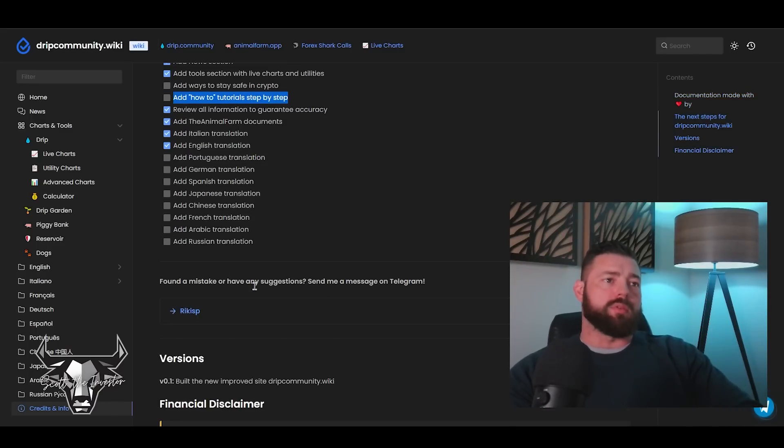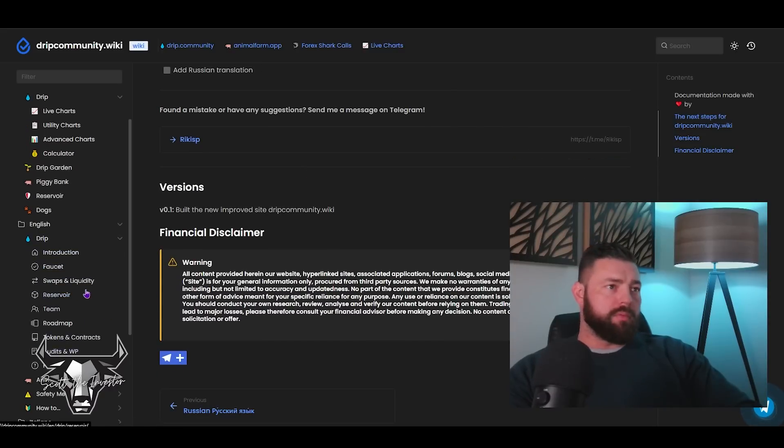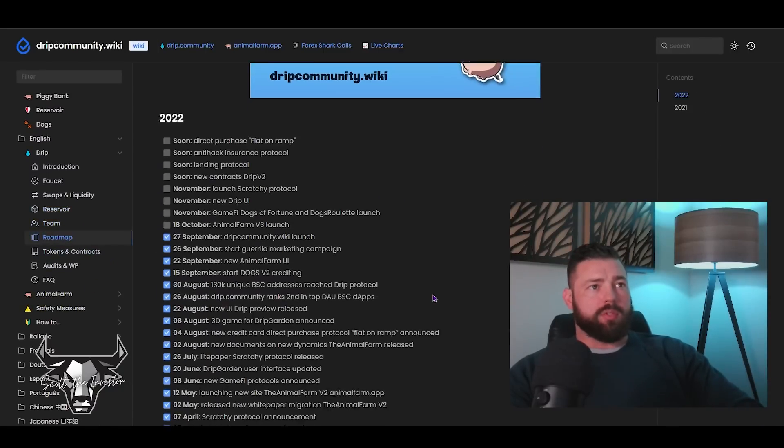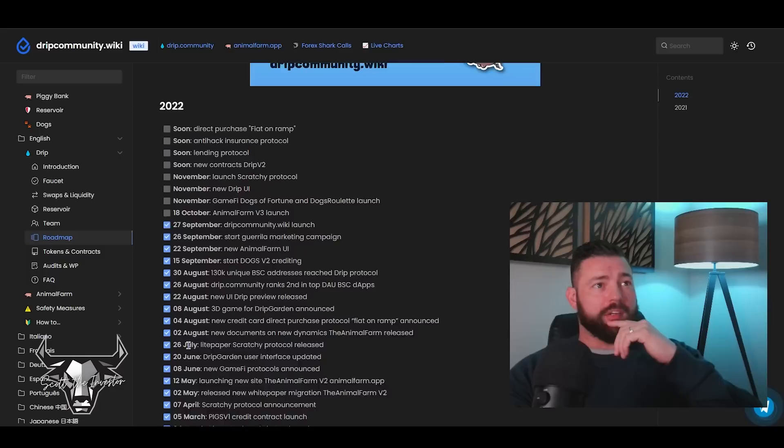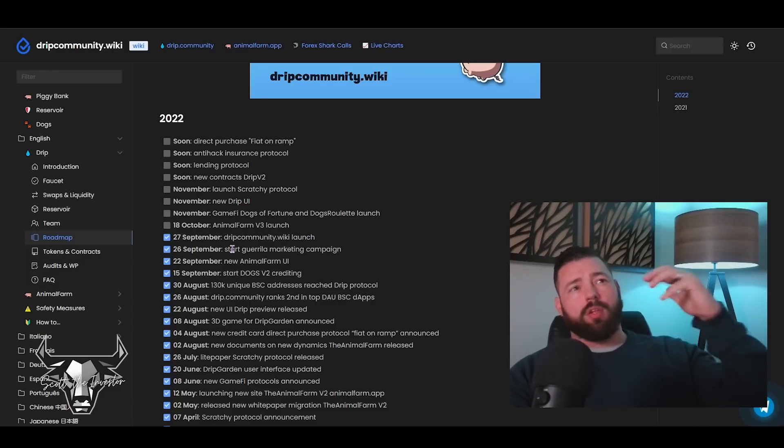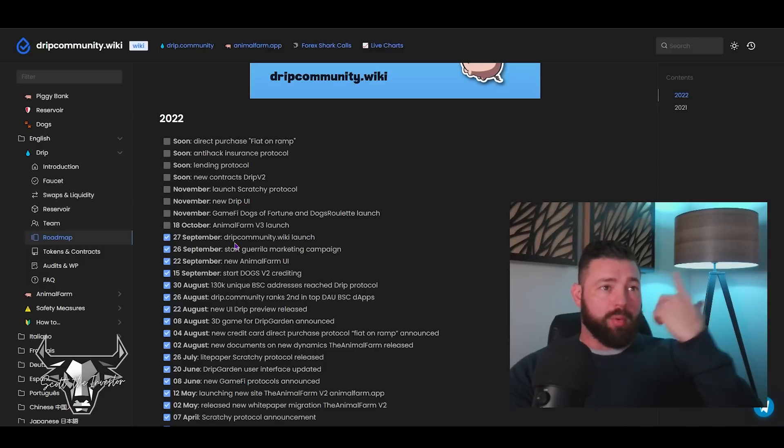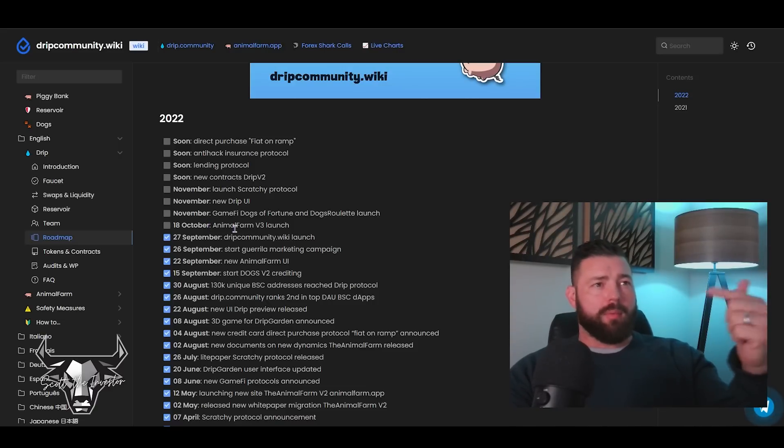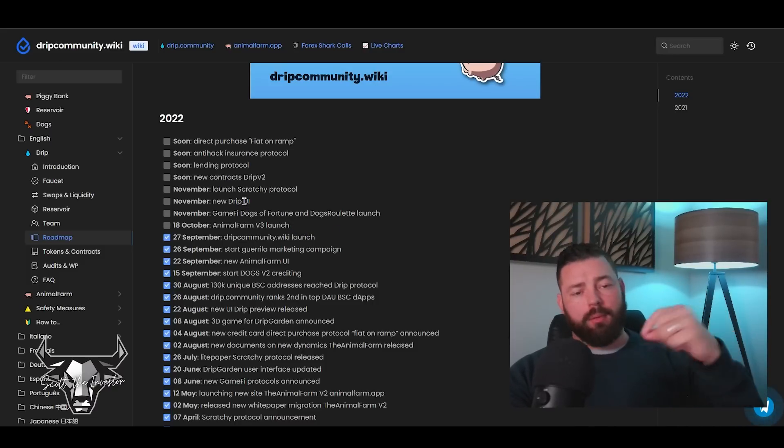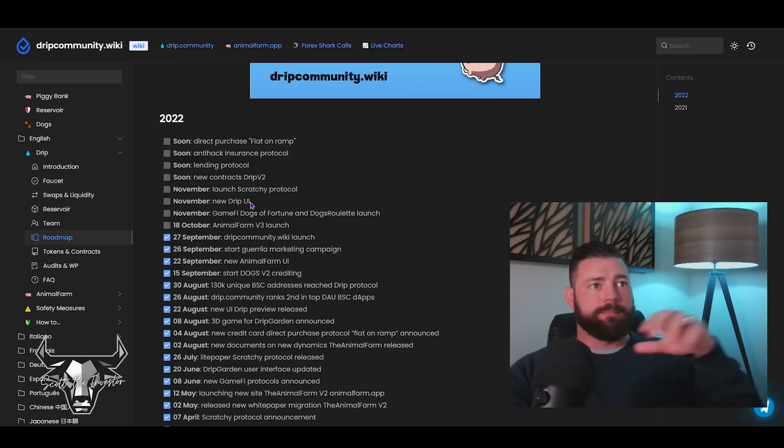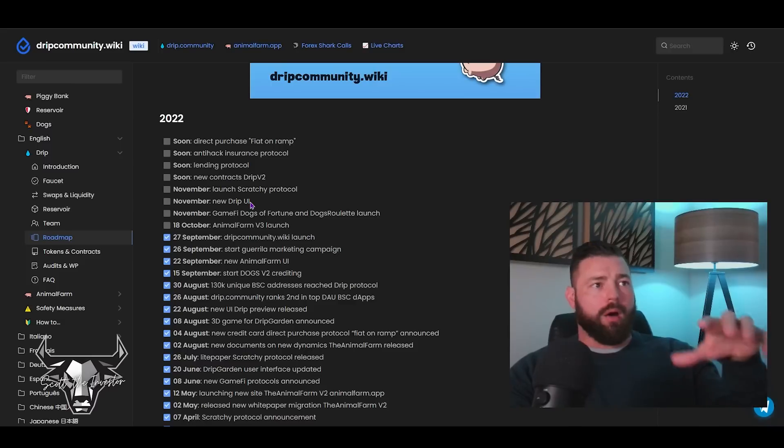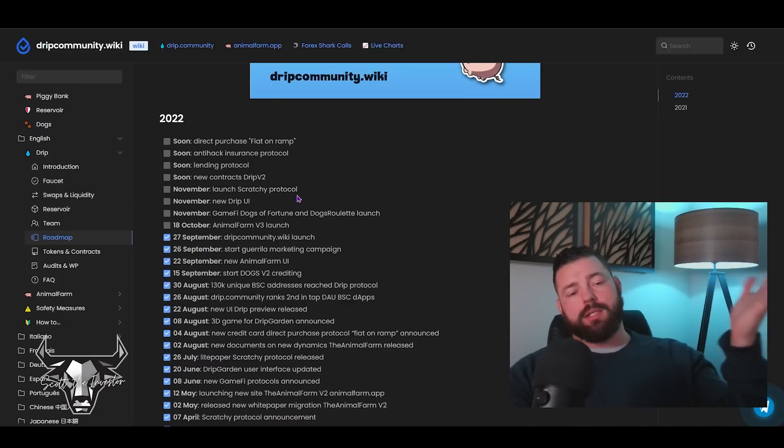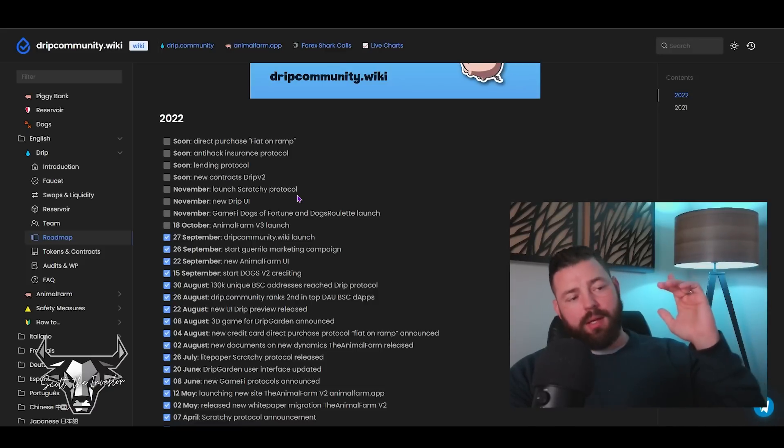Go over to English, go to DRIP, you've got Introduction, explains the faucet, swaps, liquidity, reservoir, team, roadmap. The roadmap for instance - here's all the stuff they've knocked out so we are making progress even though it's been slow. October 18th Animal Farm V3 launches - it's the third version of the UI and technically it is the third version of the Animal Farm. November we've got the Dogs of Fortune game and of course the Dogs Roulette launch in addition to the DRIP UI which I am incredibly excited about. The other thing I'm super excited about is Scratchy - I'm pumped about Scratchy.